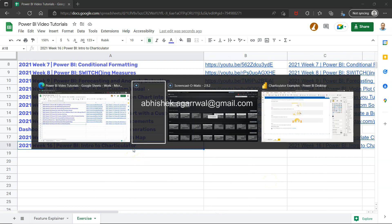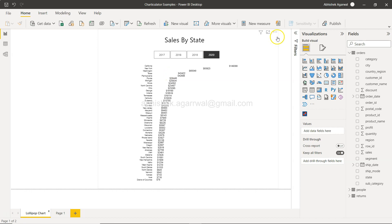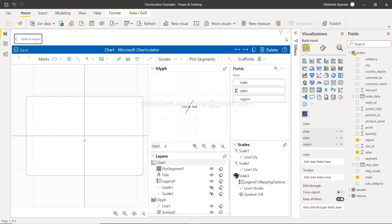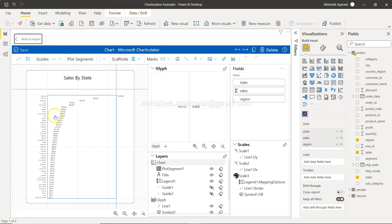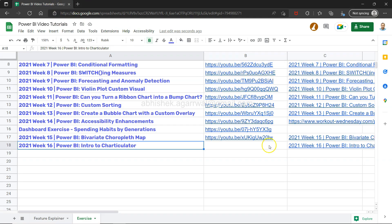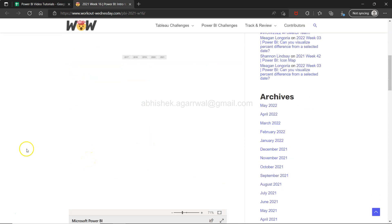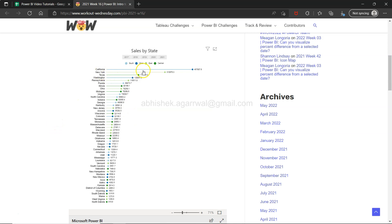In that previous video we created a chart — it had a line with a circle at the end, basically a lollipop chart. If I show you quickly using the link provided, you can get a quick idea if you haven't seen it. Here it is populating — yes, that's the chart we created.